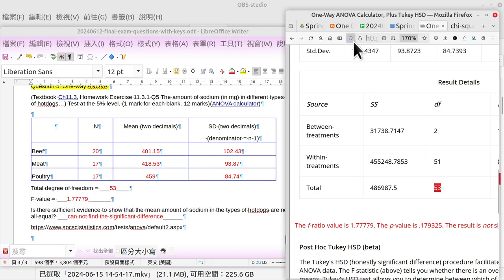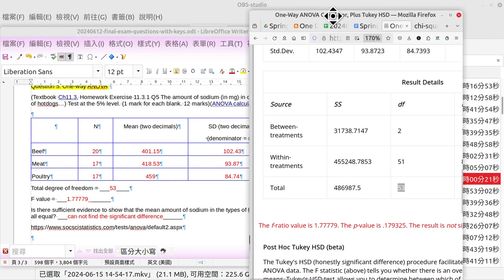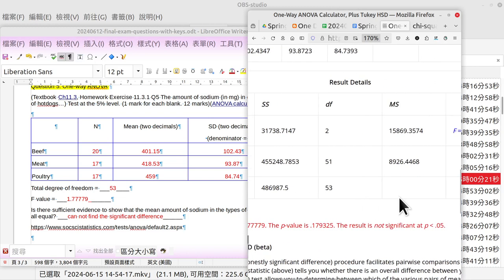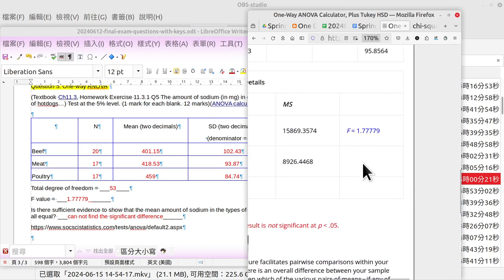Then the F-value. Where is the F-value? F-value is 1.77779, so 1.779.